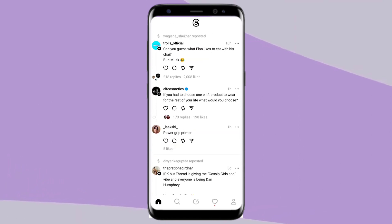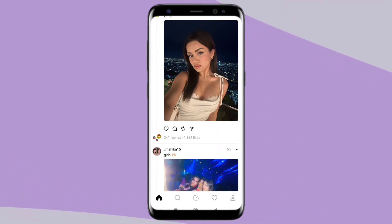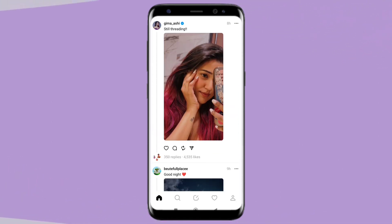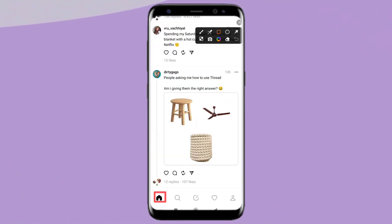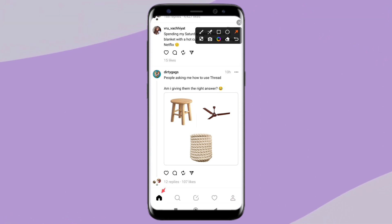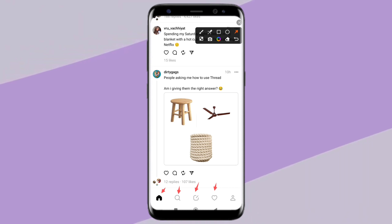After logging in, you will see a feed similar to Twitter. You can scroll through posts on the homepage. This app has five options on the bottom panel: homepage, search, creating posts, activity option, and the profile page.